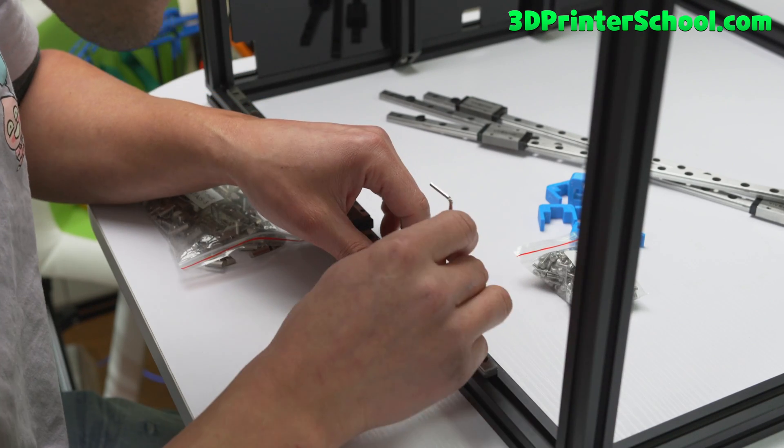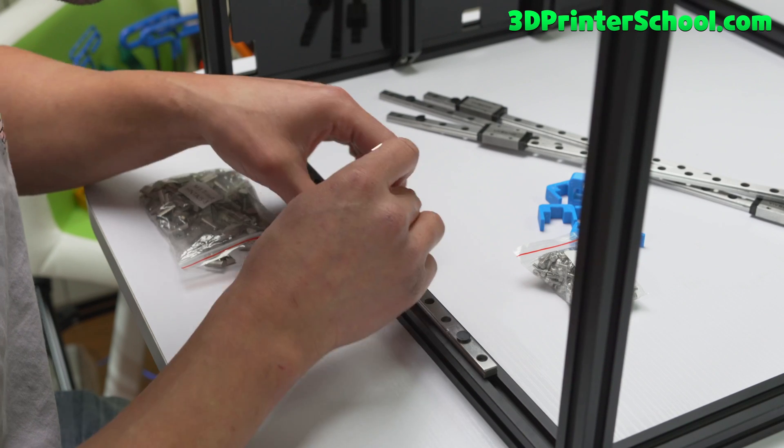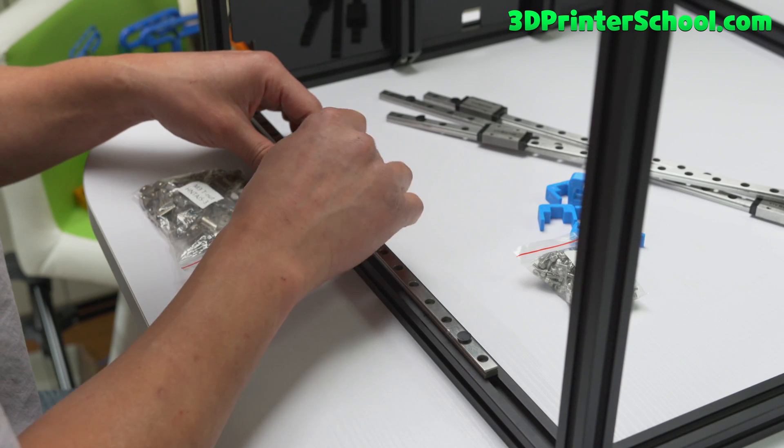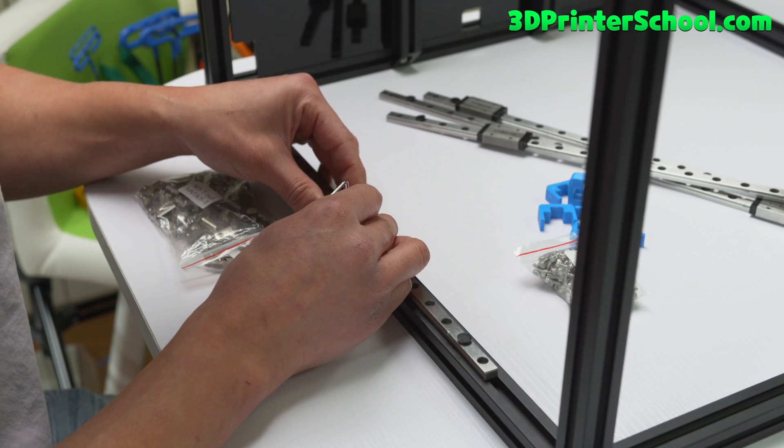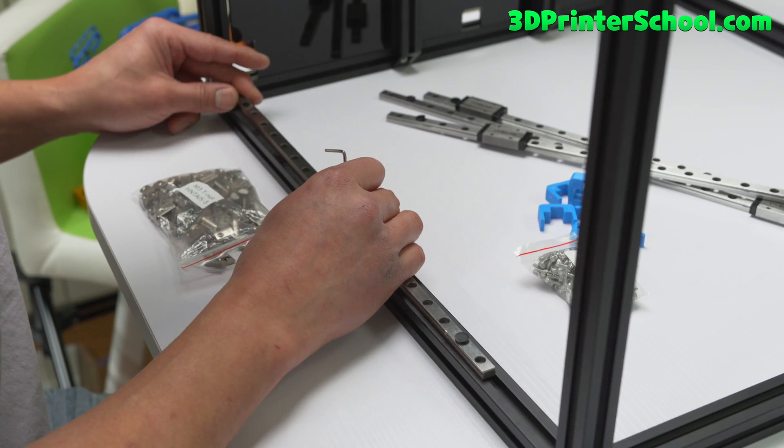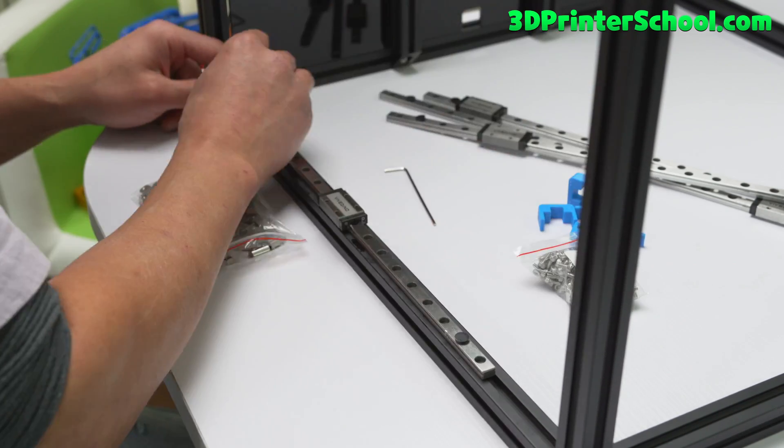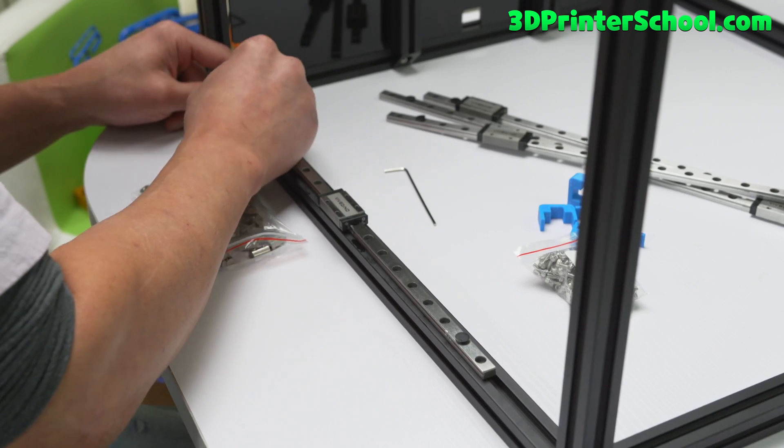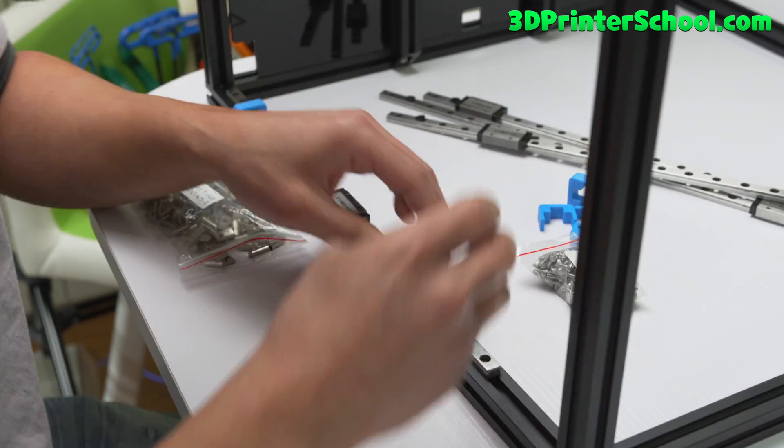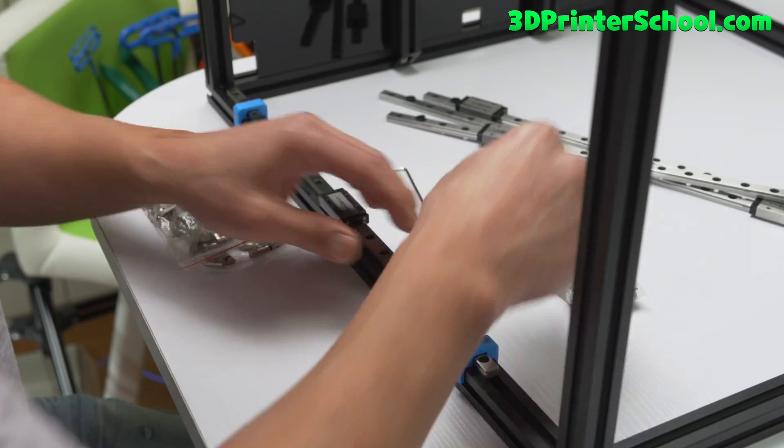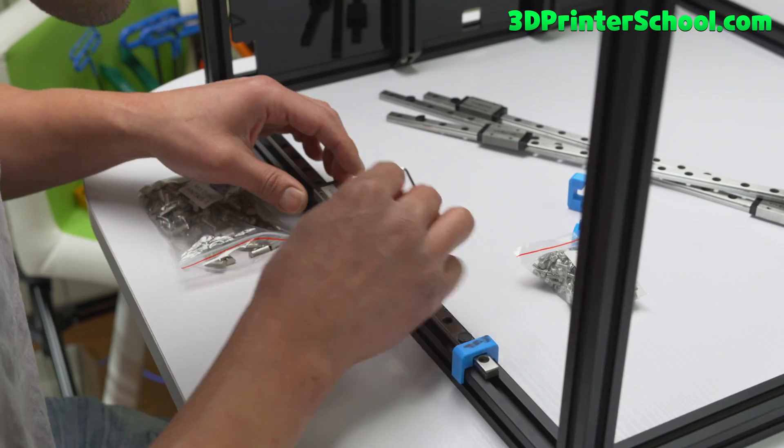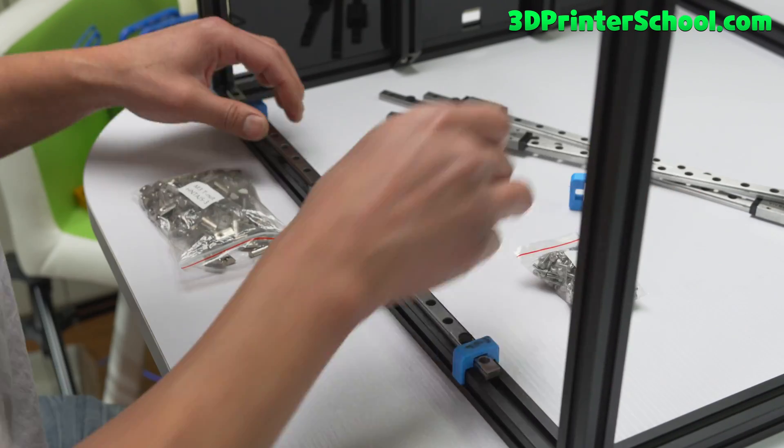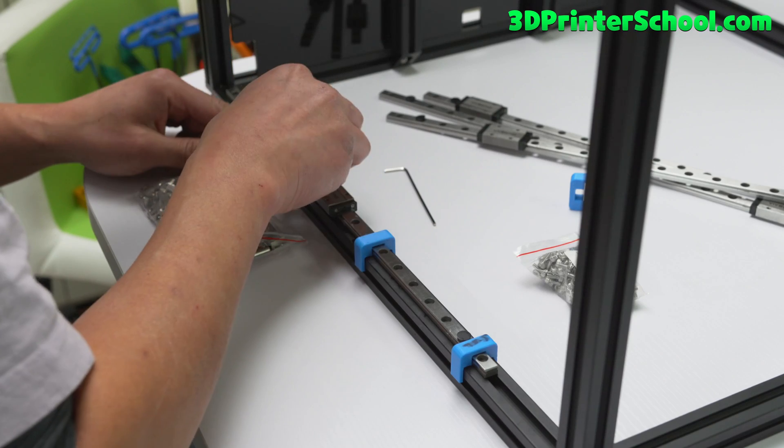You can just go ahead and insert. Like this. And they seem pretty aligned. And you're gonna go ahead and use the alignment tool to align it. I like to put a bunch of them.